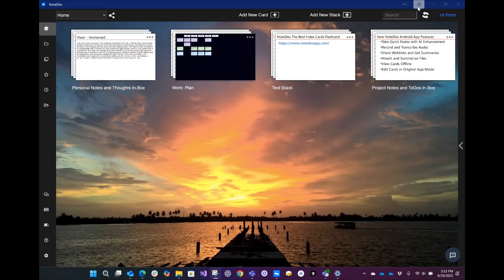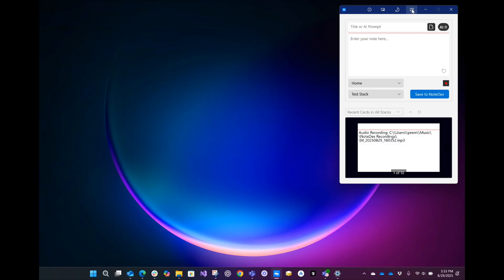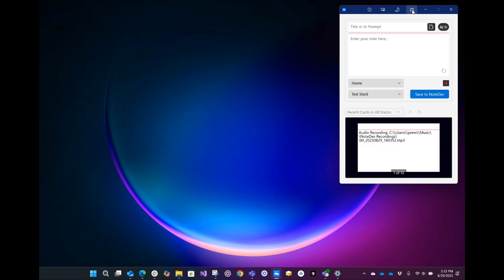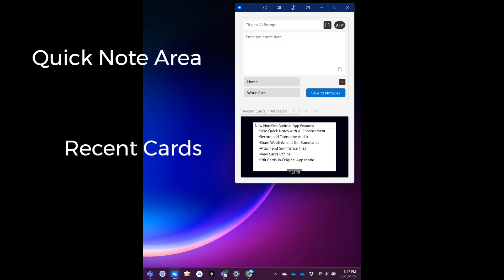AOT Mode toggles the app between the normal large desktop view and a smaller, always on top view. This mode is intended to be a floating window that you can take notes when doing other tasks. The top section is a Quick Note window, and the bottom shows recently created cards.